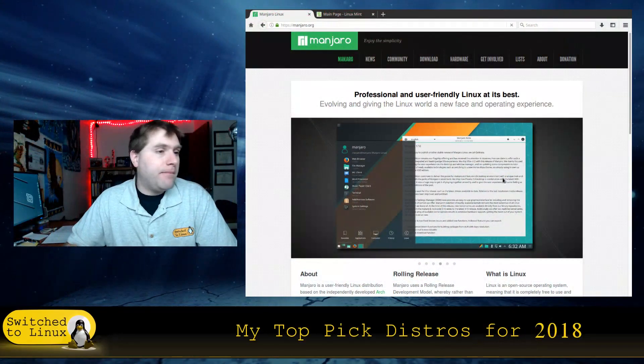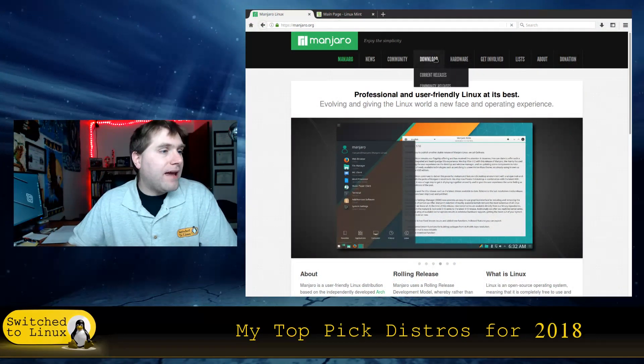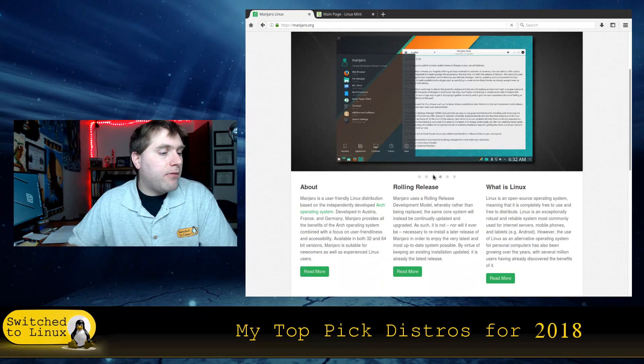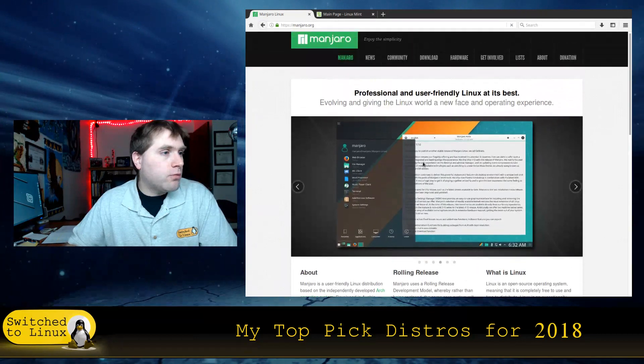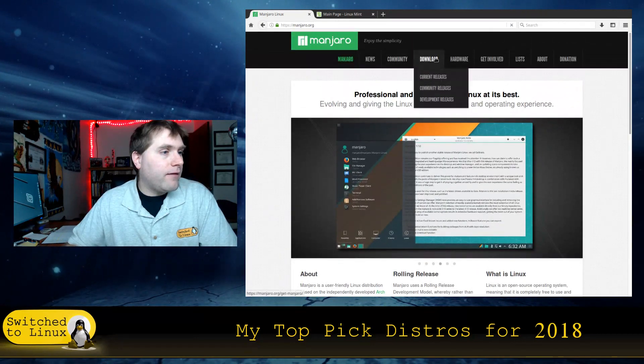Number two, Manjaro. Manjaro, some people advise against it for new Linux users, I'm not sure. Last time I ran Manjaro I absolutely loved it so much that I kind of regret getting rid of the disk that I had running. I wish I would have actually made a backup of that so I could restore it. Manjaro, my experience with Manjaro was absolutely awesome.